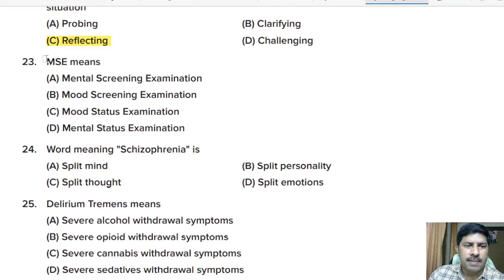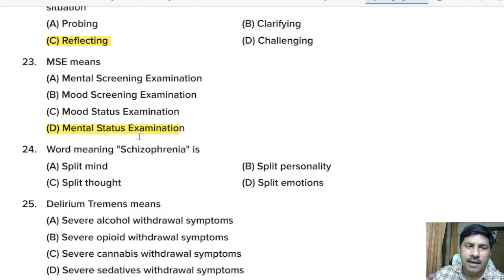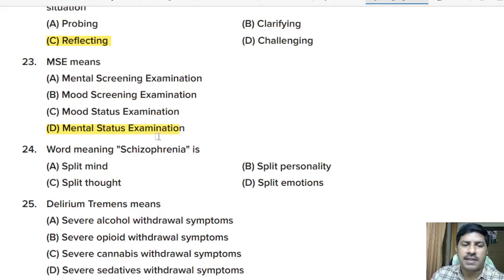Twenty-third question: MSE means — mental screening examination, mode screening examination, mode status examination, or mental status examination? There is also the term MSE, which is the mini mental state examination used in emergency situations. Mental status examination is the regular examination of psychiatric patients to assess their condition.